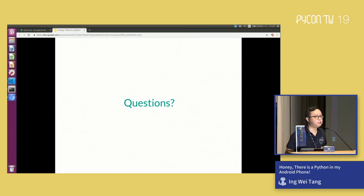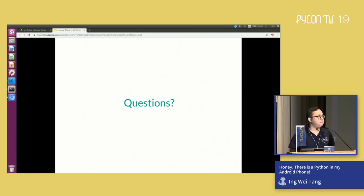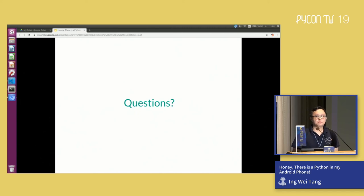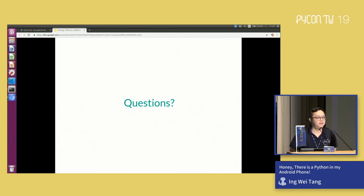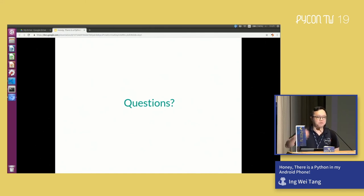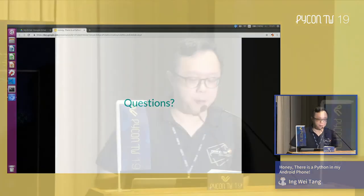Thank you. If you want to say hi to Yingwei or ask some questions, please approach him afterwards. He mentioned he would definitely like to have more questions. Thank you.